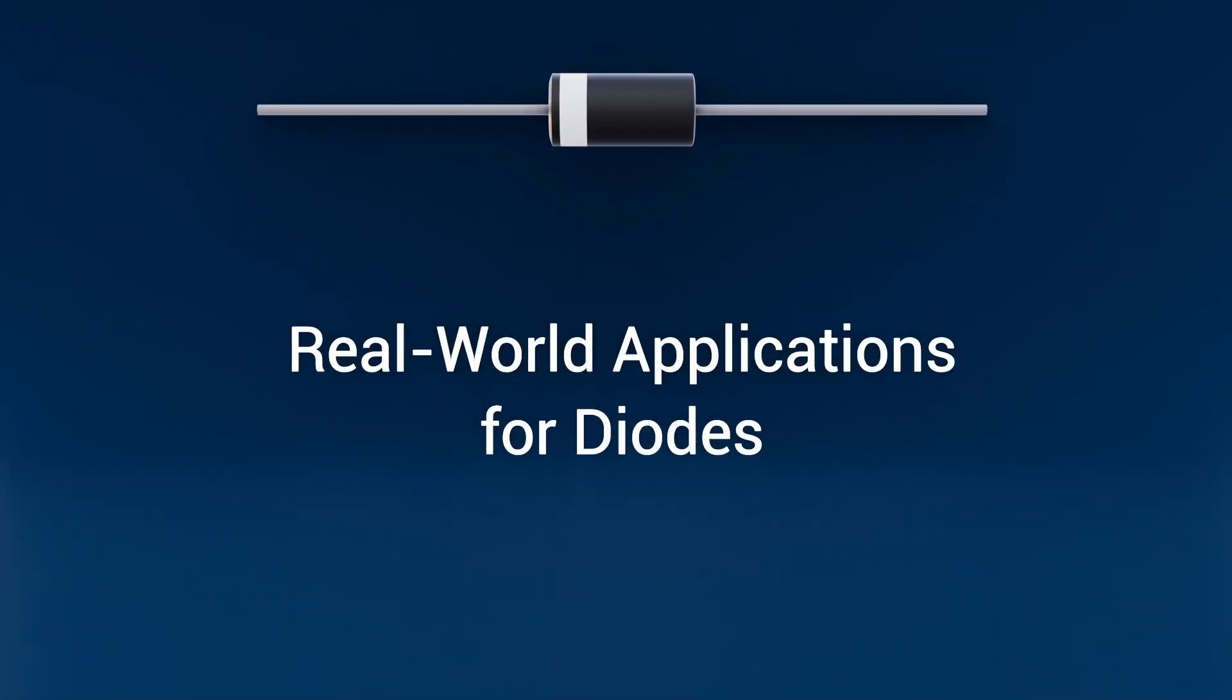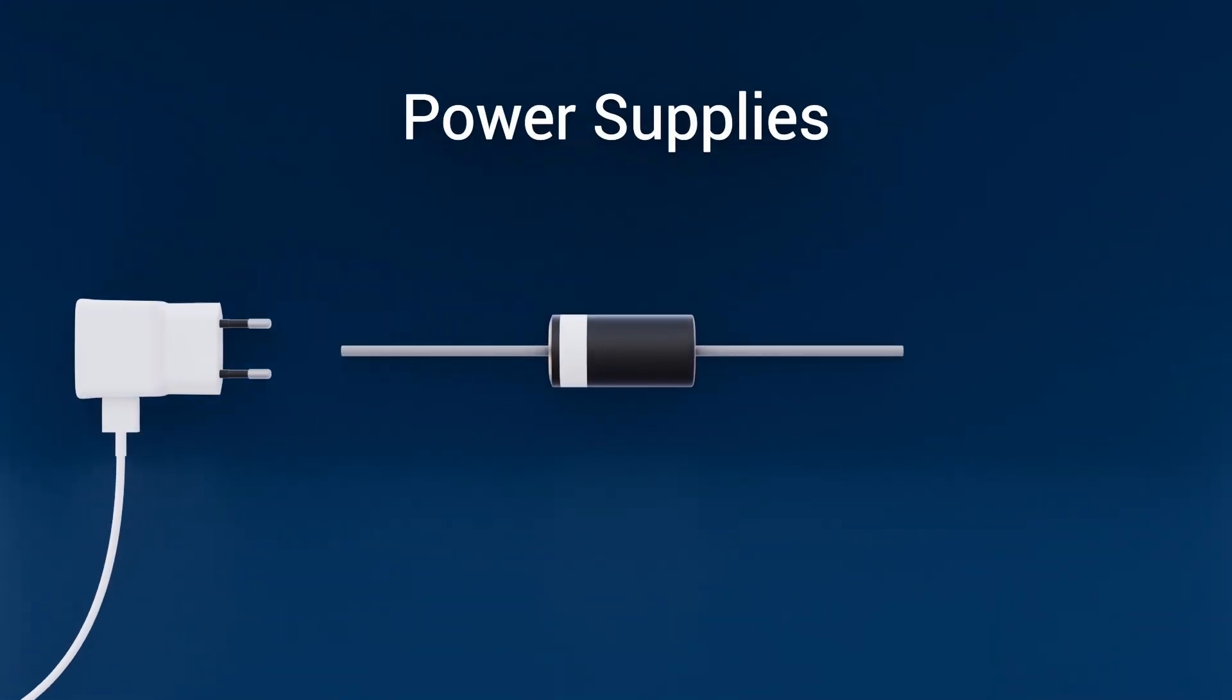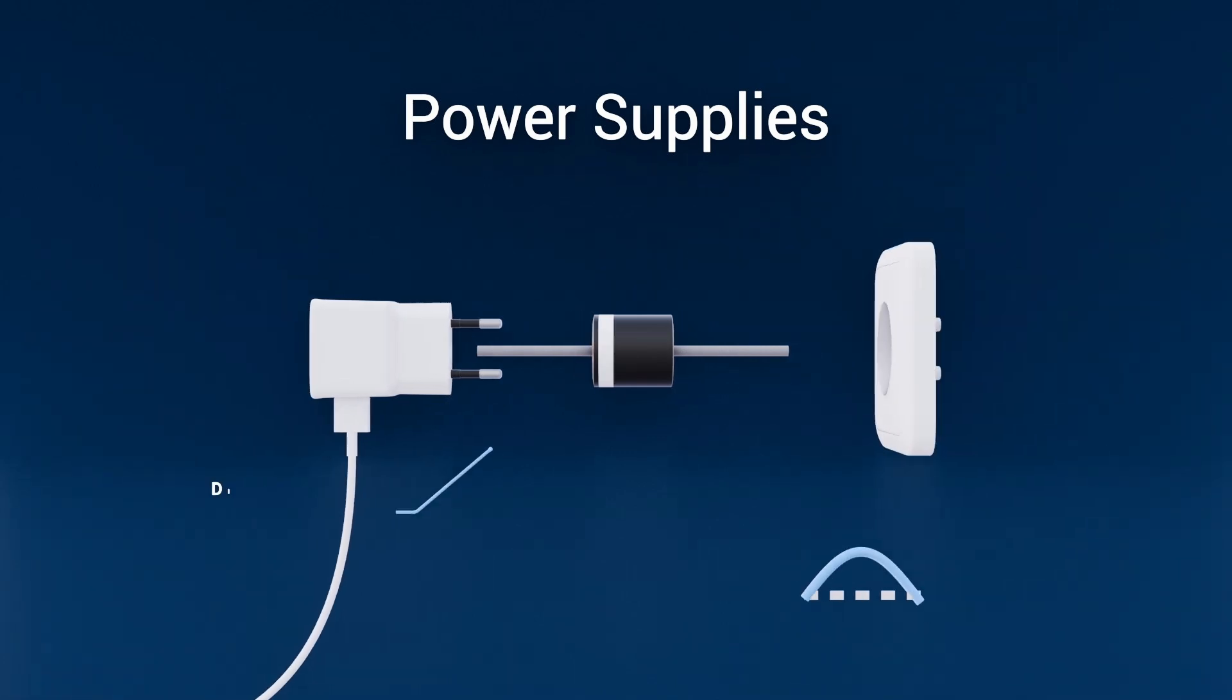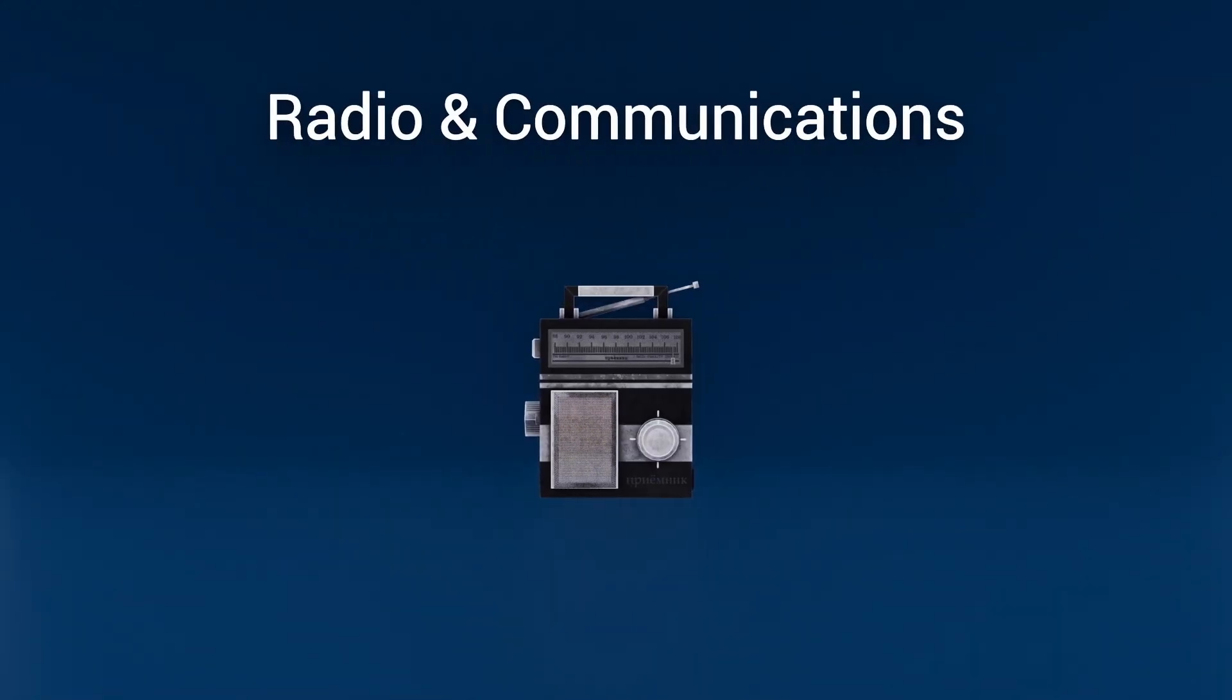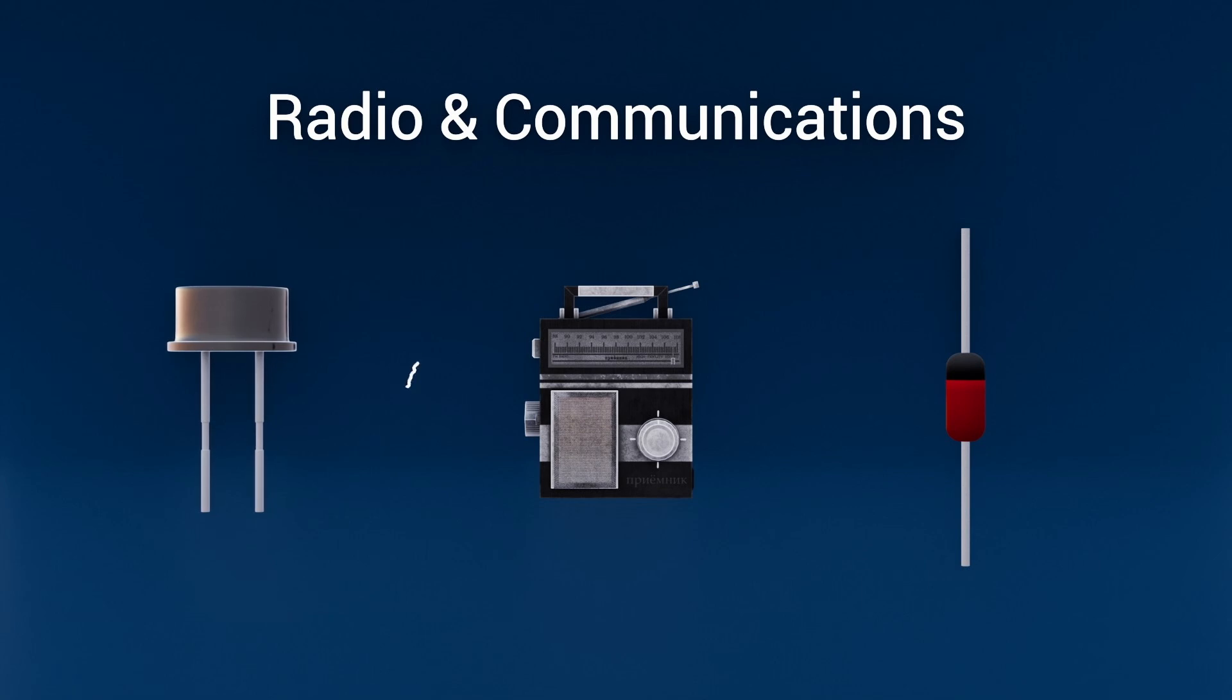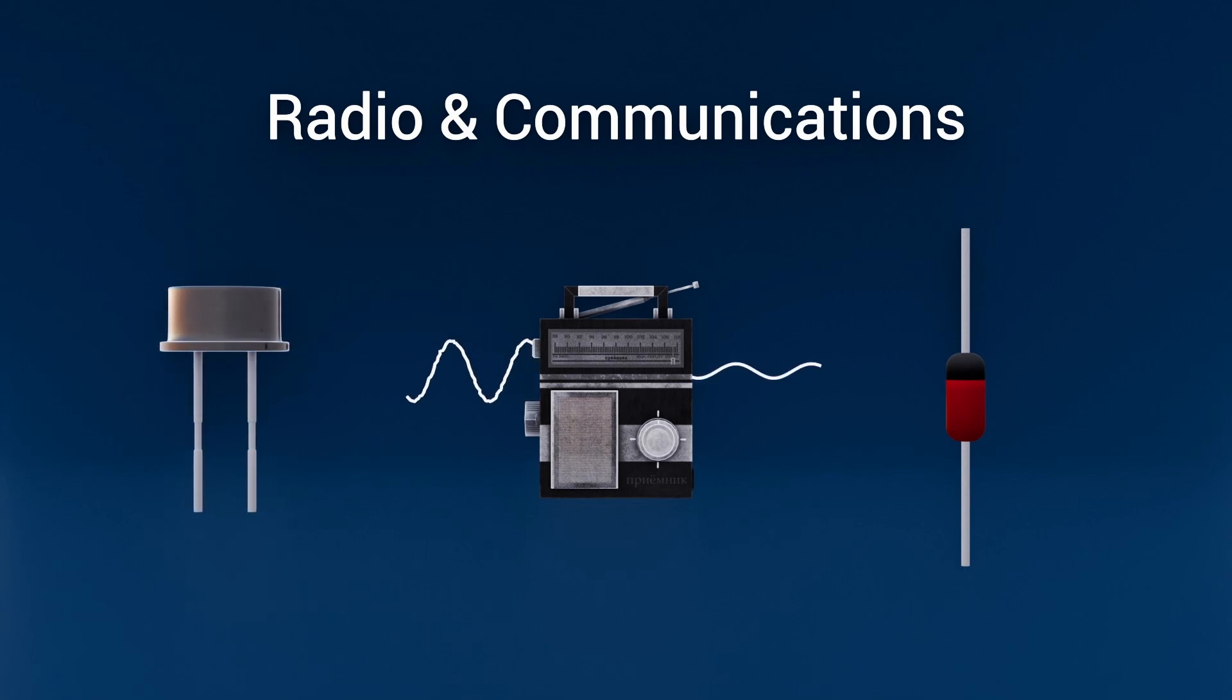Real-world applications for diodes. First, in power supplies, diode bridges take incoming alternating current from the mains and turn it into smooth, direct current that powers your devices. In radio and communications gear, photodiodes and point contact diodes demodulate high-frequency RF signals pulling the audio or data out of the airwaves.